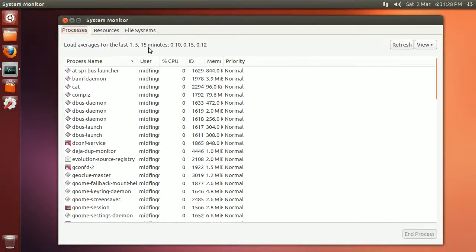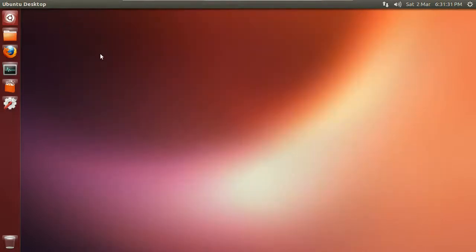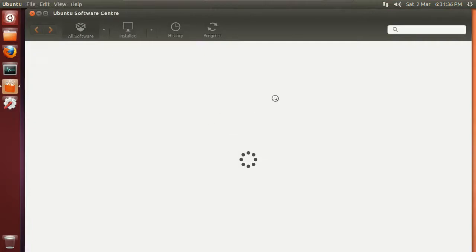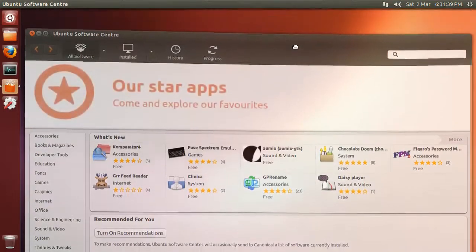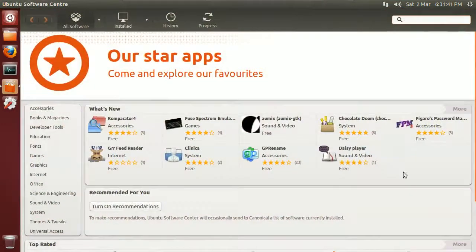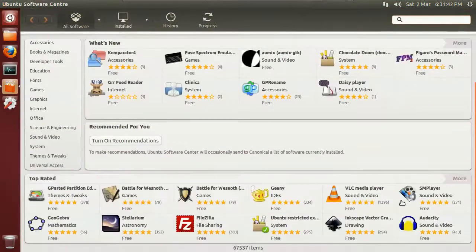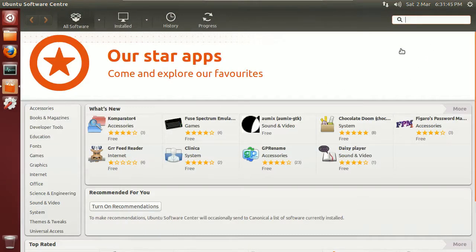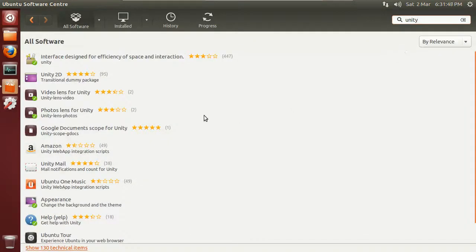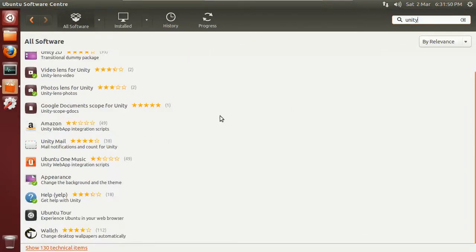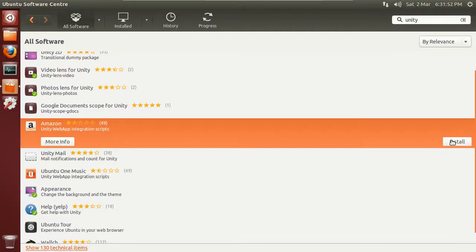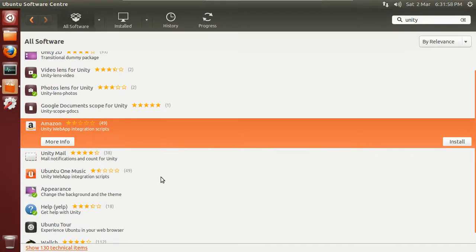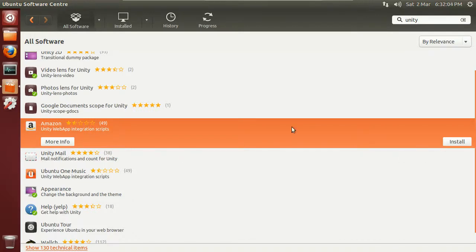Software center - I'll give you a look at that. It's basically the same as it's been for a while, which is fine, nothing wrong with it. If you start typing Unity, for example, there you go. You can remove the Amazon shopping lens. The reason I do it mainly is because it's completely useless in my country. I don't need it, so you can uninstall it right from the Ubuntu software center.